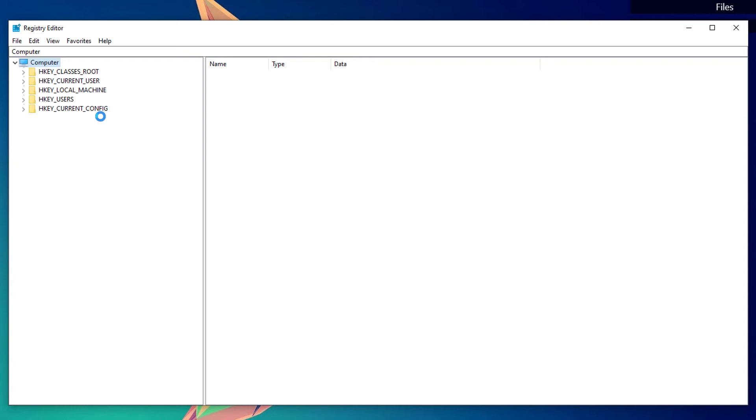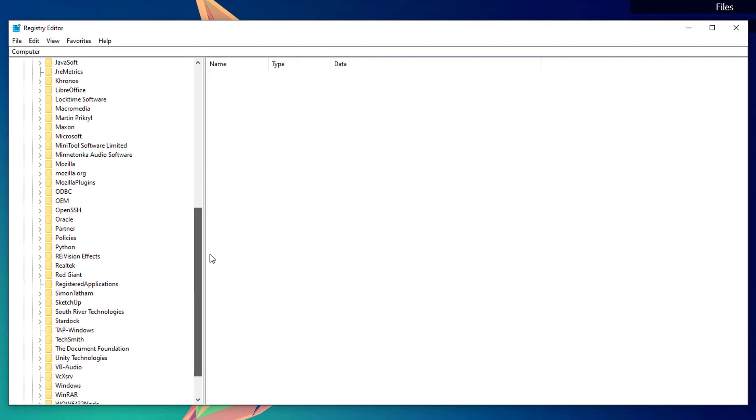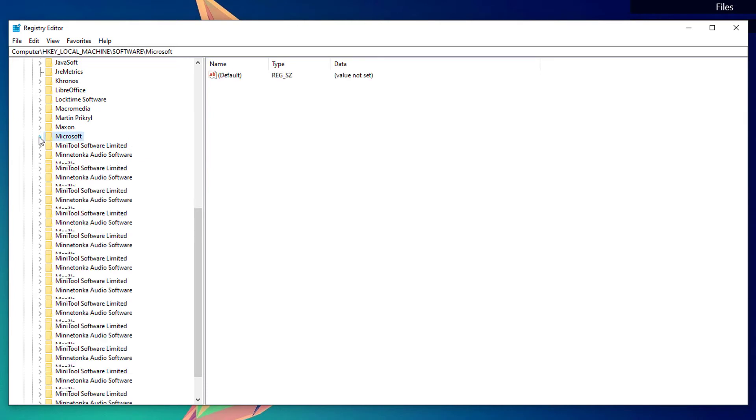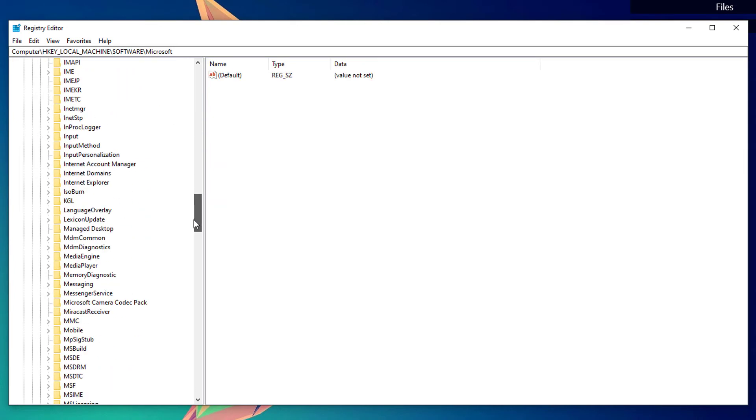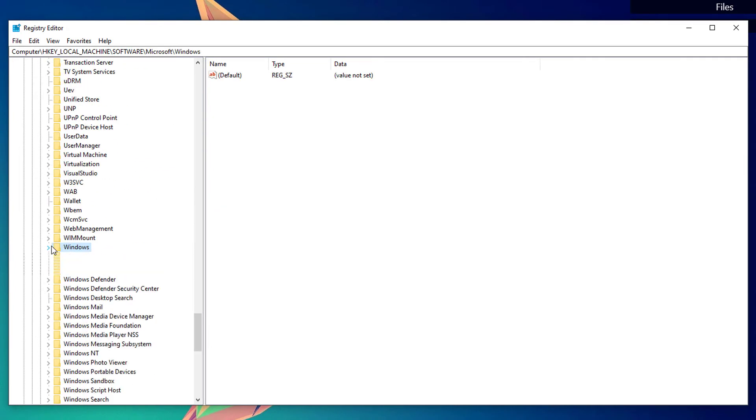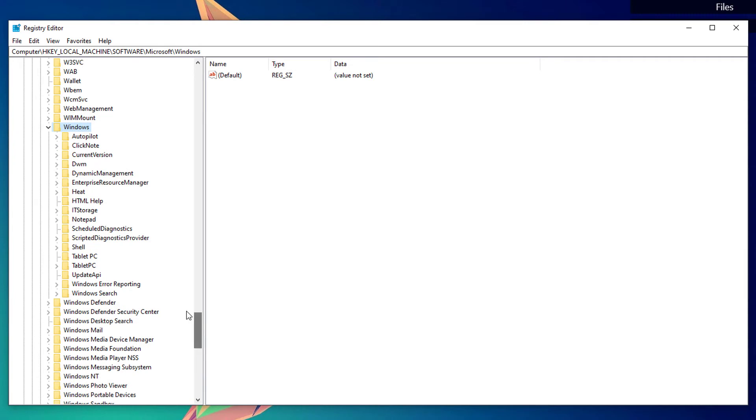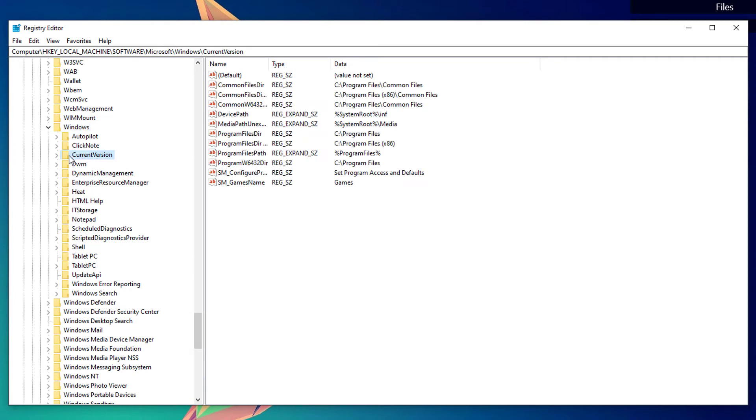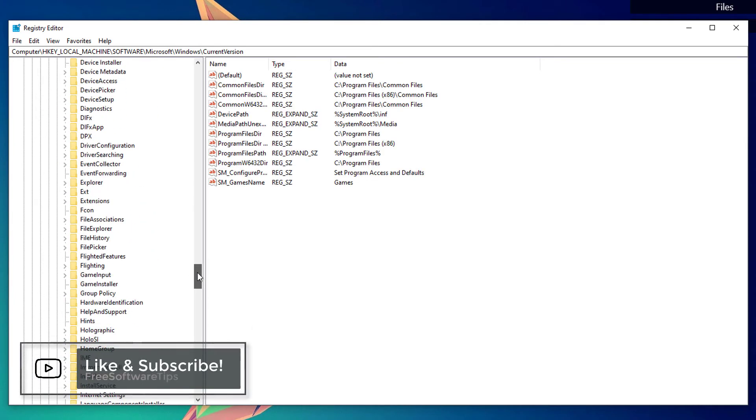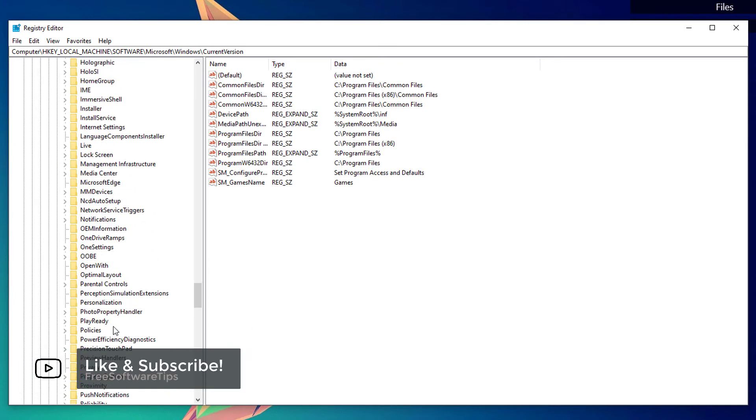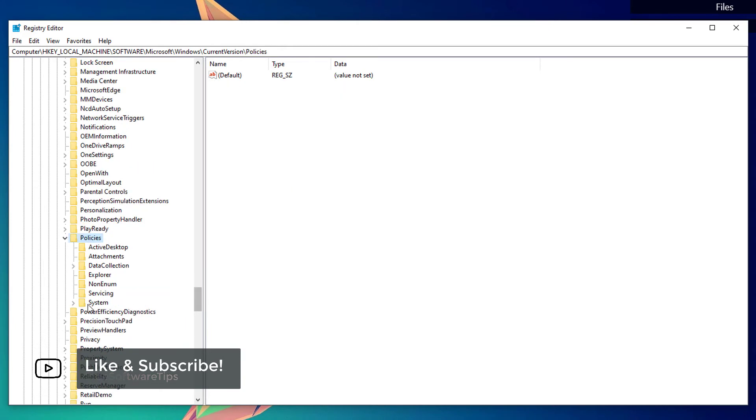Once done, click on or expand the HKEY_LOCAL_MACHINE folder, expand Software, and look for Microsoft. Expand that one again and look for Windows. Then expand the Windows folder, look for CurrentVersion folder, expand that one and look for Policies.